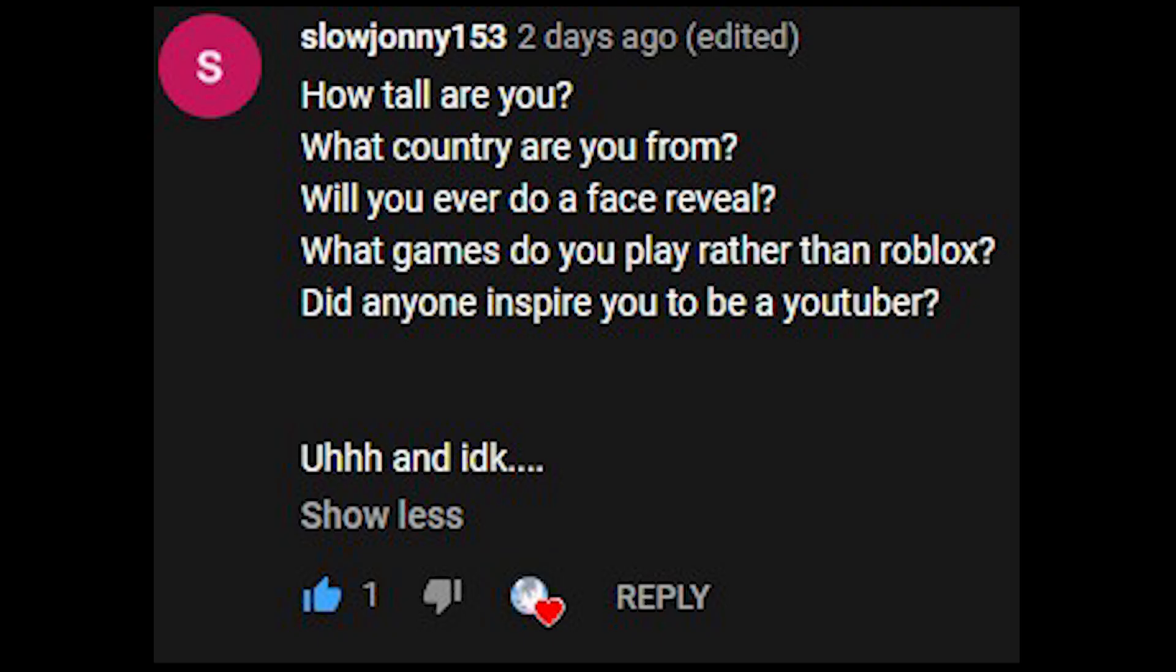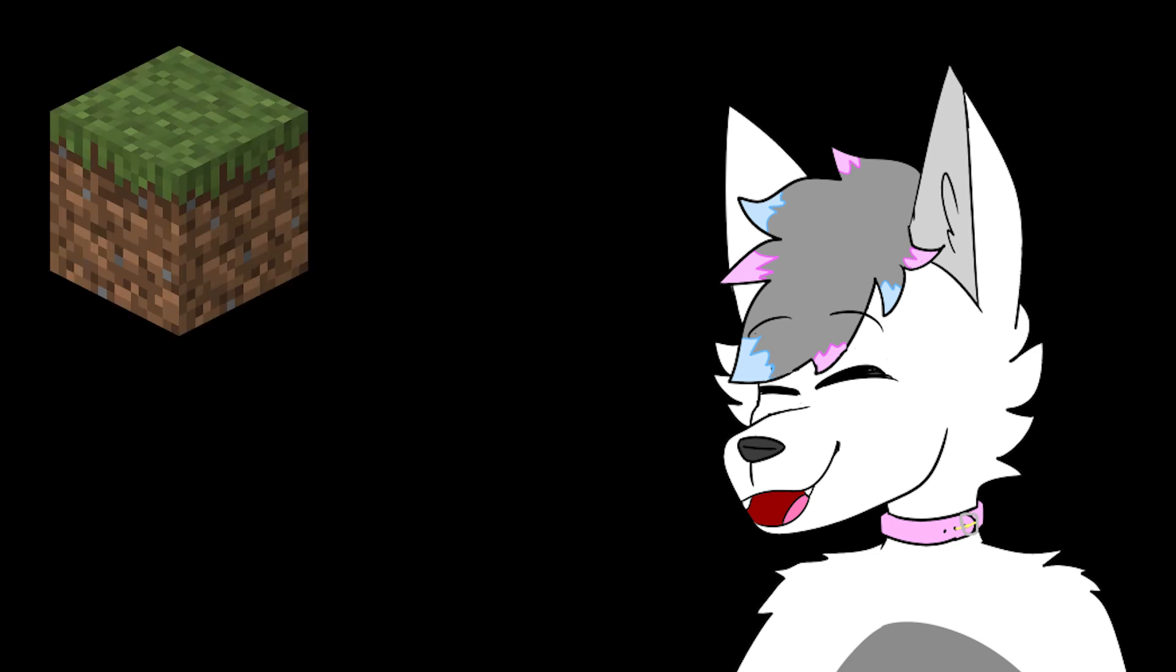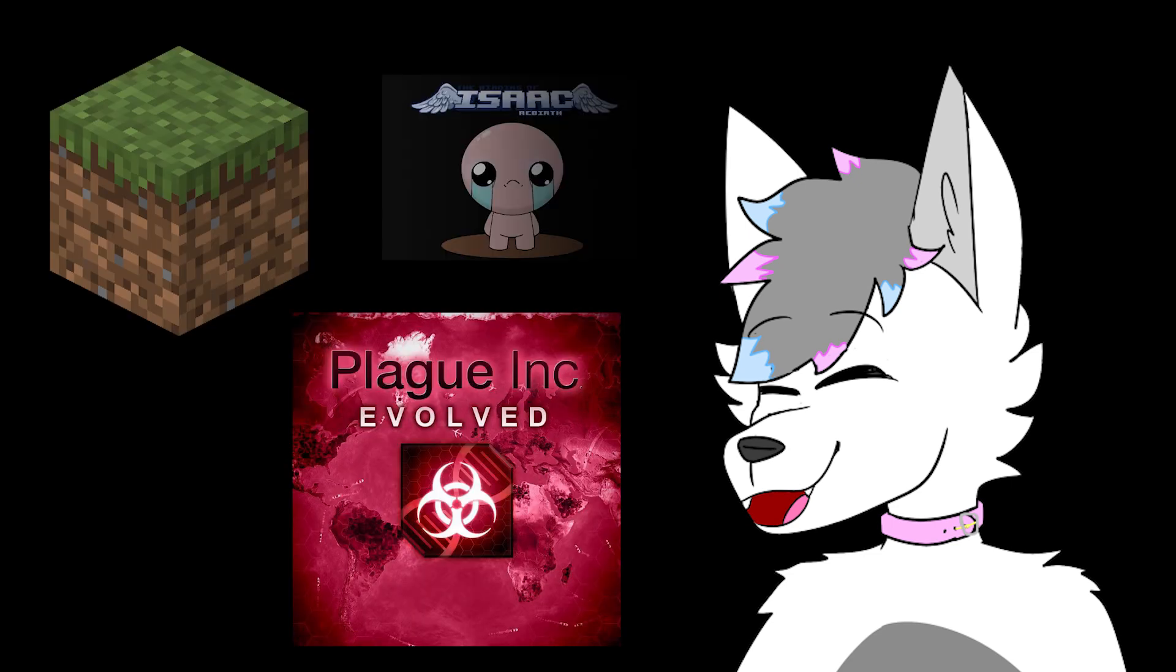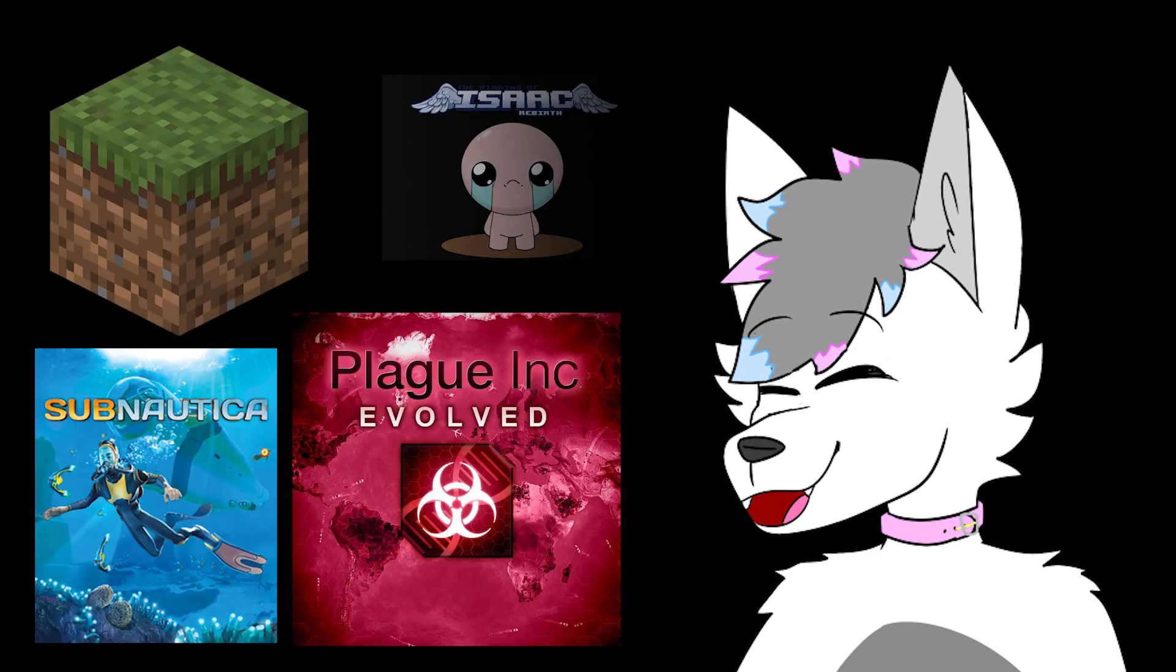What games do you play other than Roblox? I play Minecraft a lot. I also play Plaguing, Binding of Isaac, Subnautica, stuff like that.